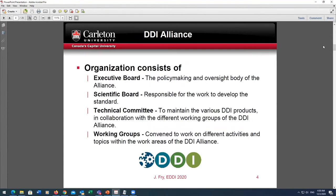The organization consists of an executive board — the policy-making and oversight body — a scientific board responsible for developing the standard, and a technical committee who maintain the various DDI products in collaboration with different working groups. These working groups are convened to work on different activities and topics within the work areas of the DDI Alliance. Currently there are six working groups, and the training committee is one of them.